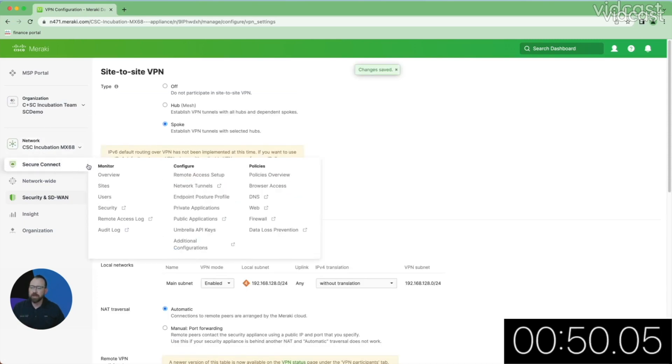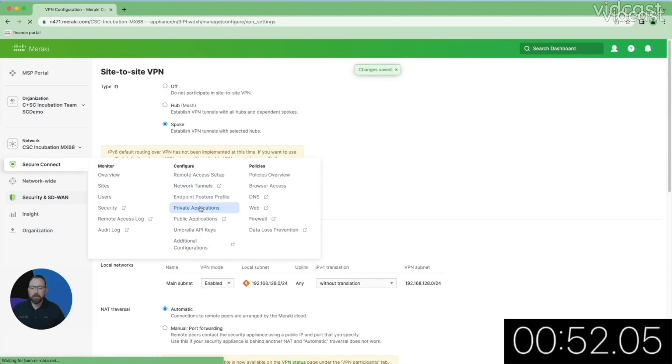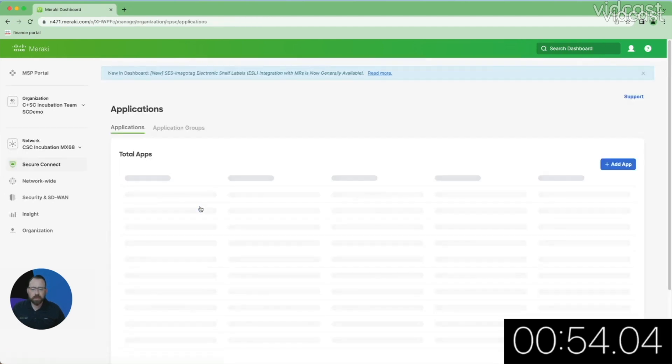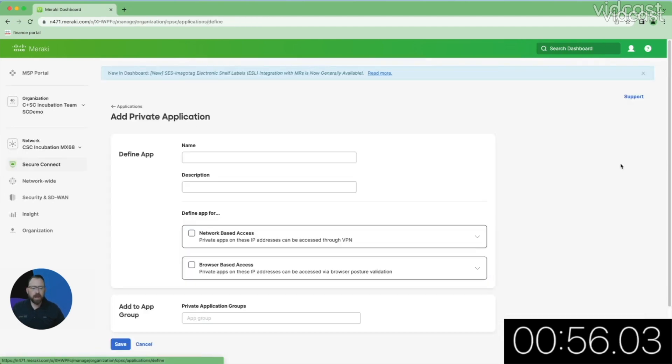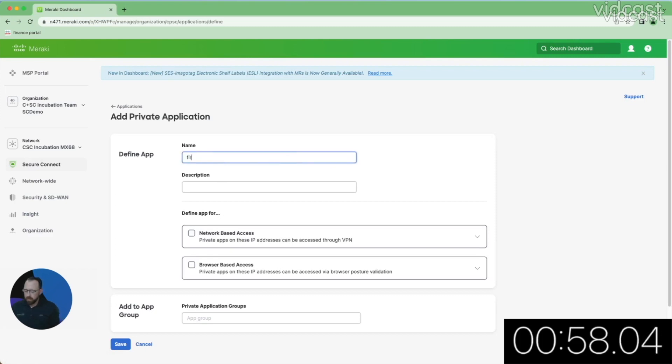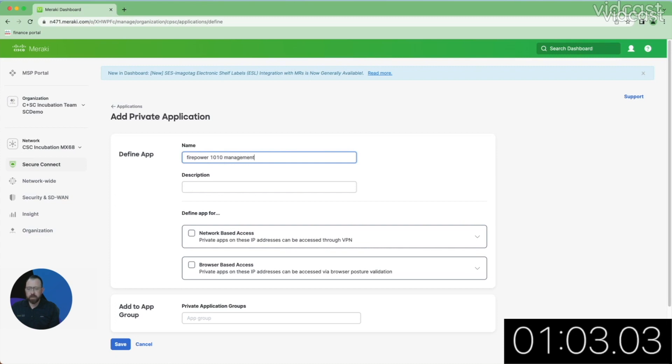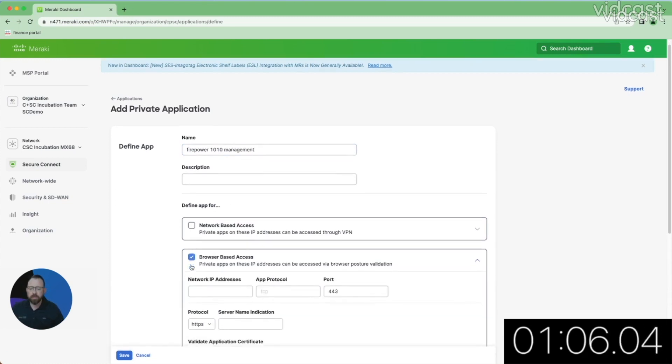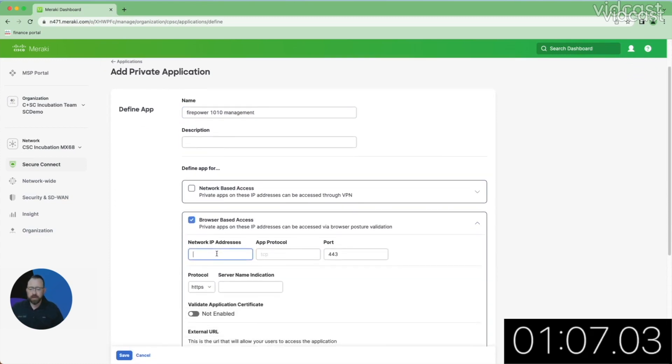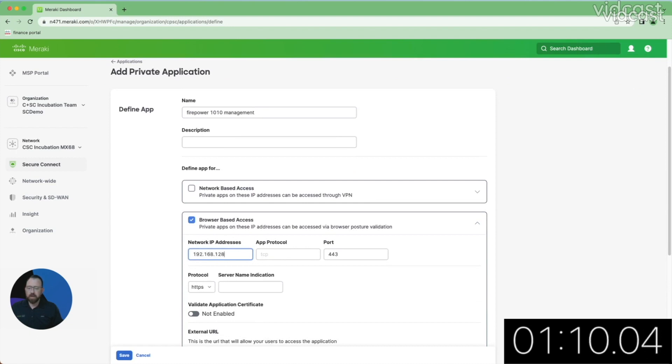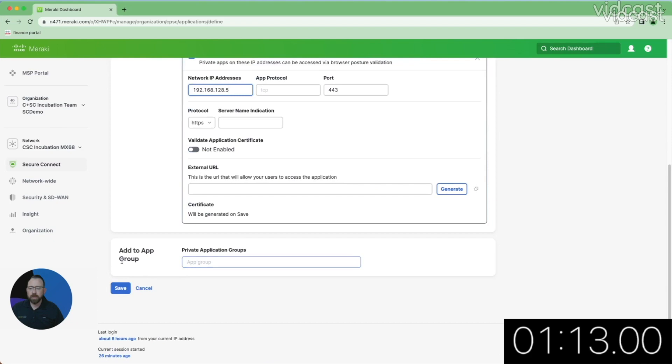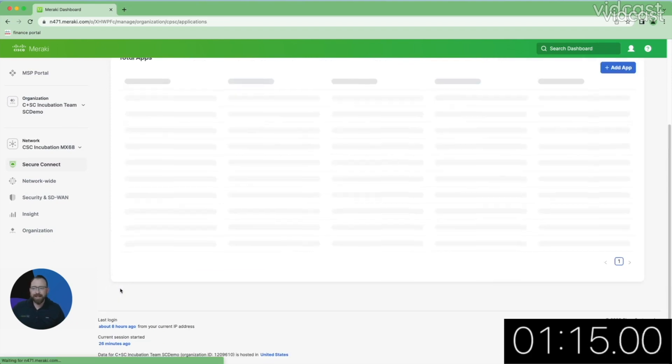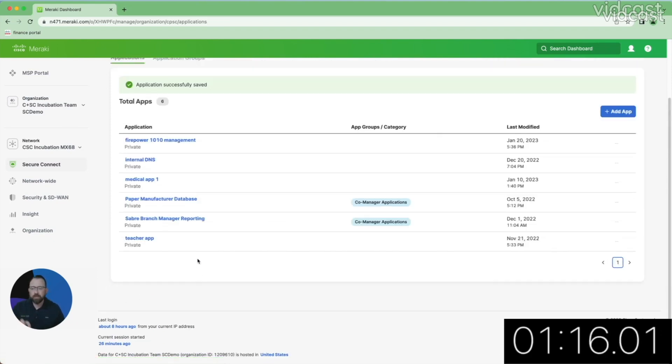I'm going to go back to Secure Connect, and I'm going to identify my private application. So I'm going to create a new application. I'm going to call it the Fire Power 1010 Management application. I'm going to enable this for our browser-based access. I'm going to identify the IP address for this, and then I'm going to come down here and hit save. I'll let that save propagate throughout our environment.